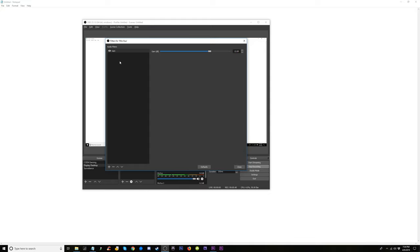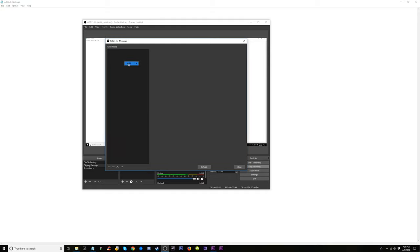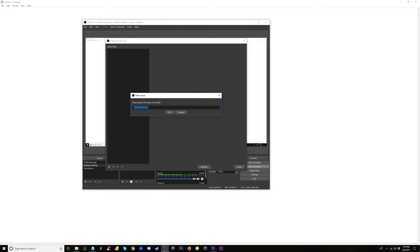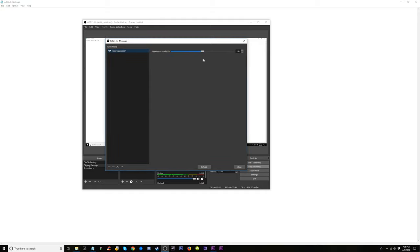Actually you know what, I'm going to remove that first. I'm going to right-click and I'm going to add first the noise suppression. And that should take away the noise.